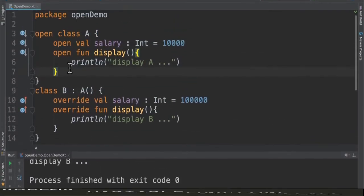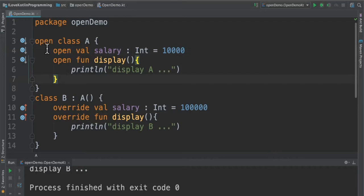Here in this example, I have used the open modifier at the class level, variable level, and at the function level. So what we're trying to do is we're extending class A in class B, and then we're trying to override this variable and the function.